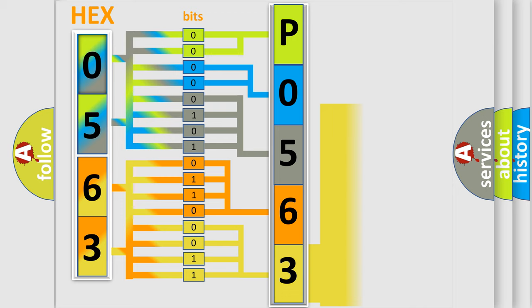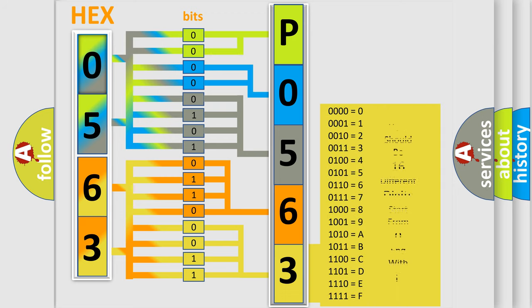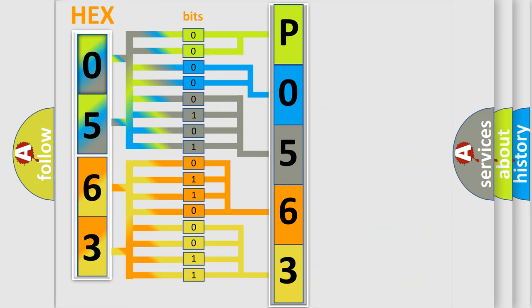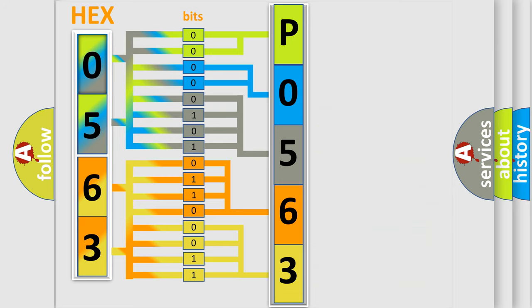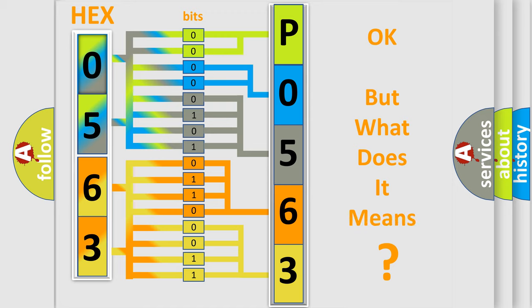A single byte conceals 256 possible combinations. We now know in what way the diagnostic tool translates the received information into a more comprehensible format.